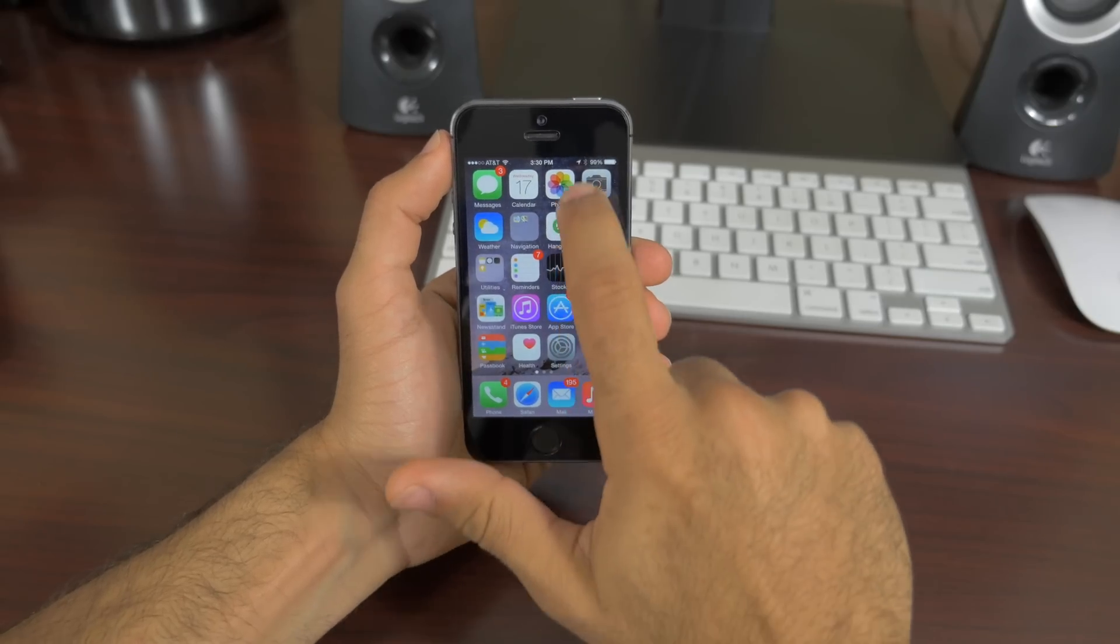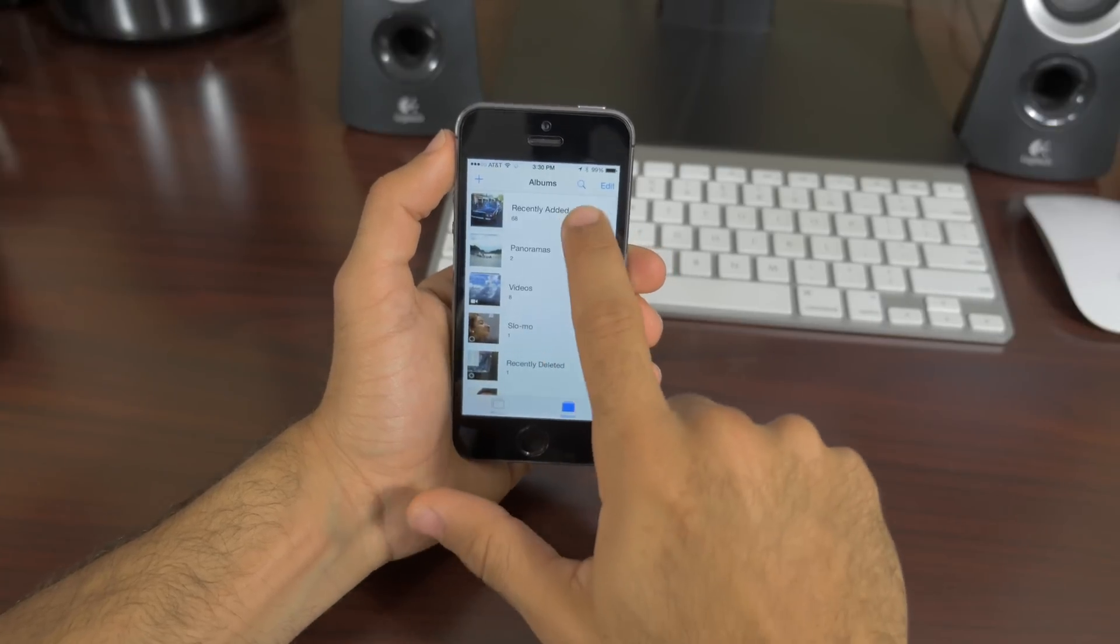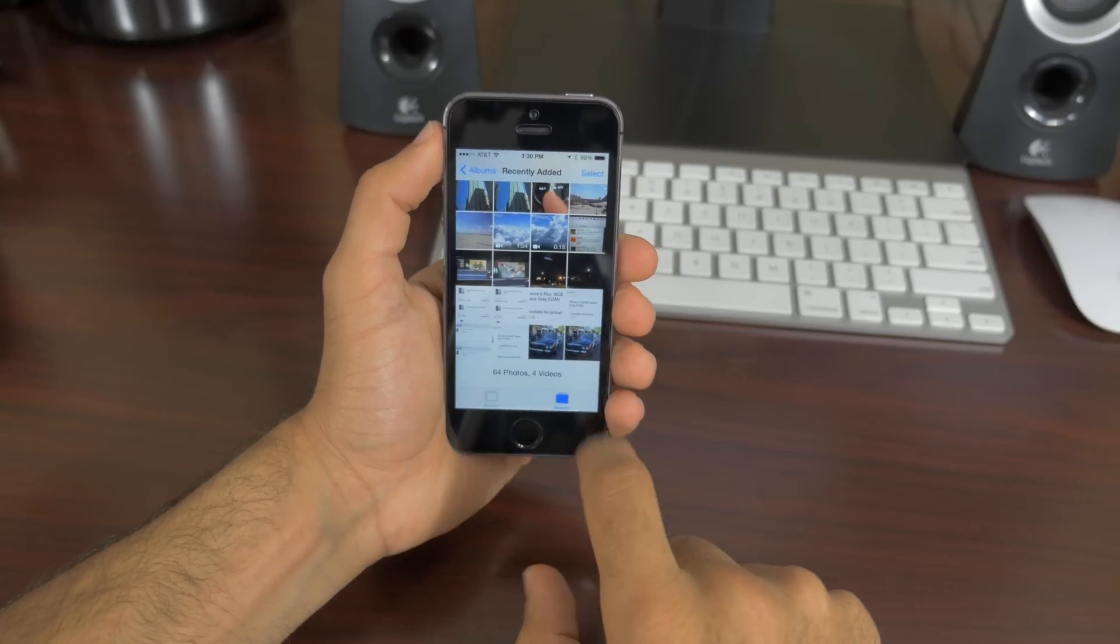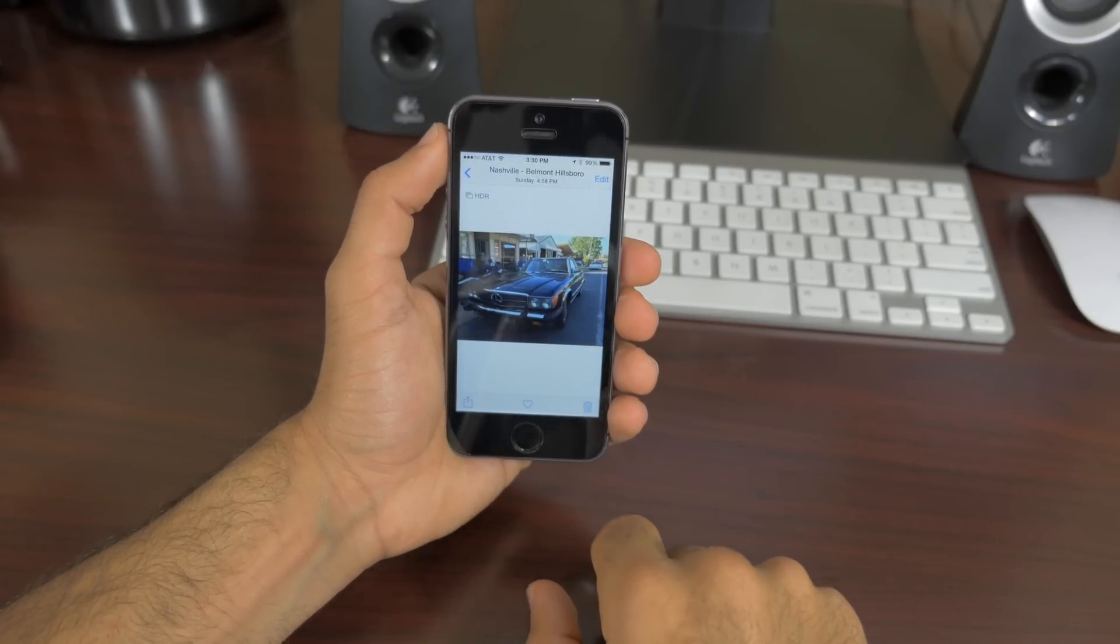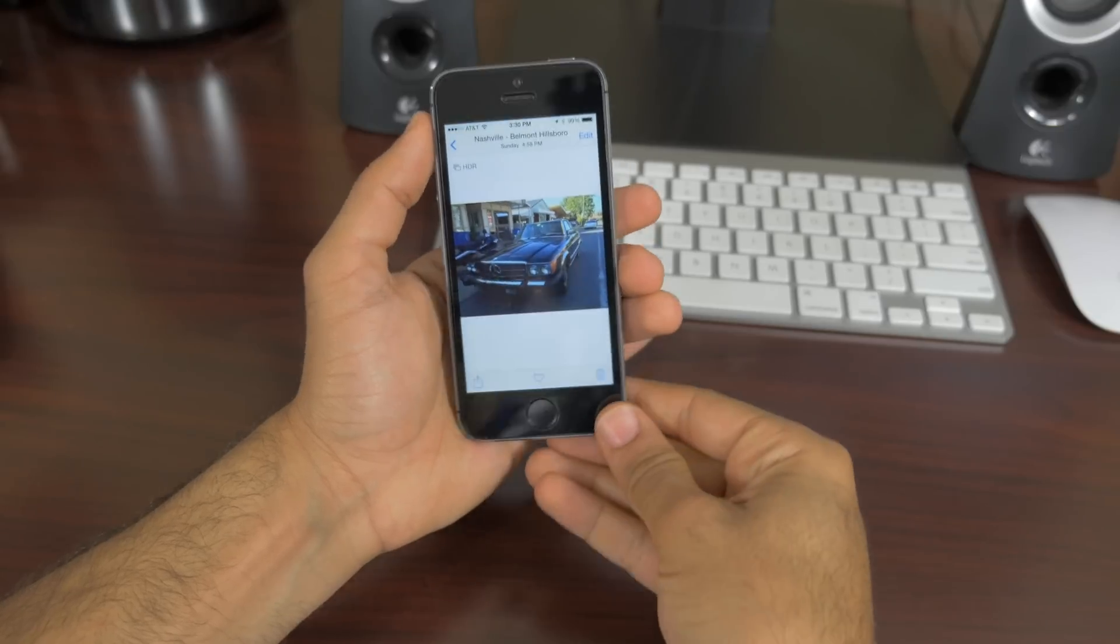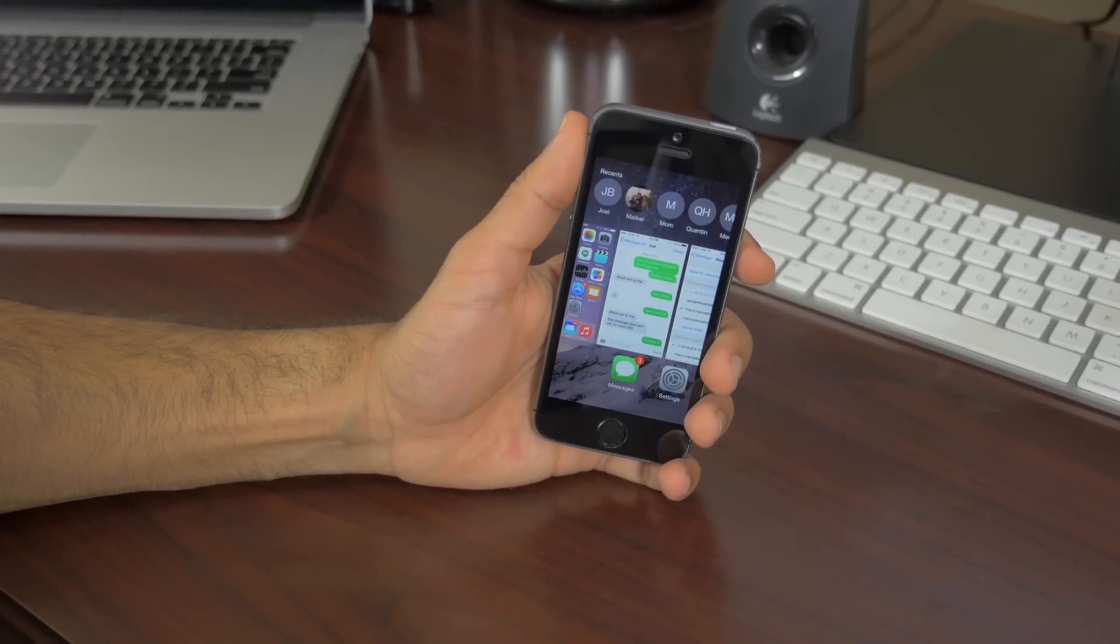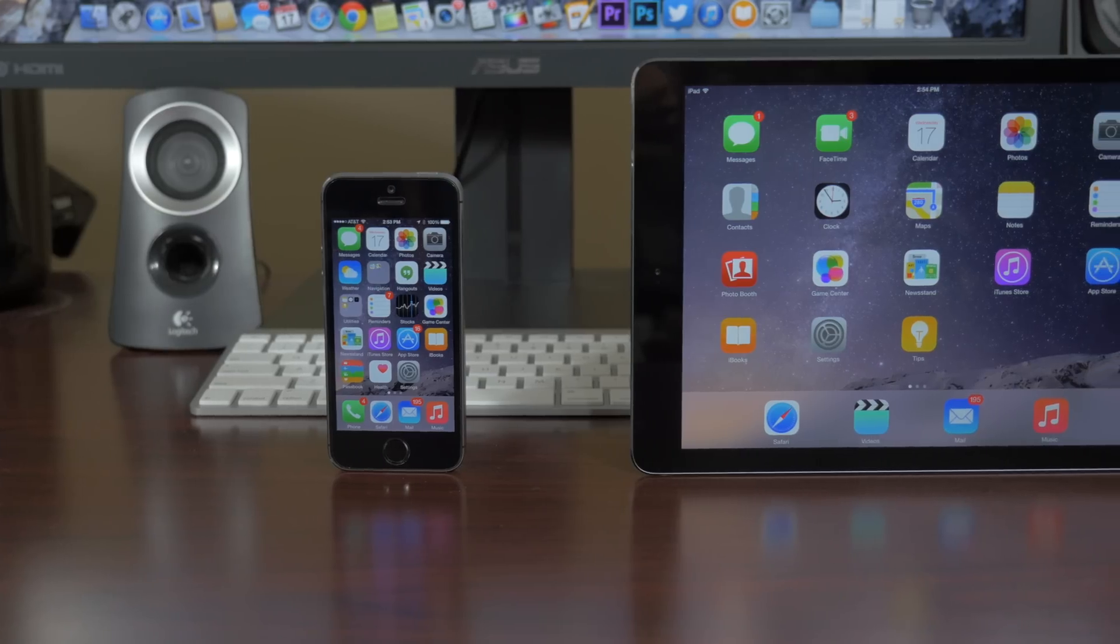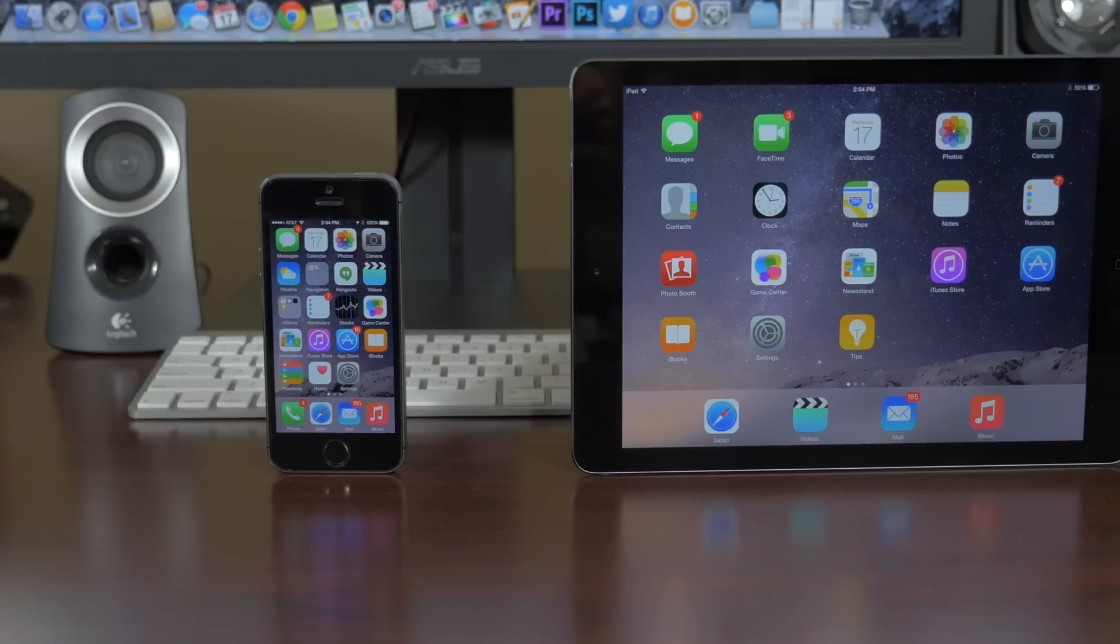And from the past months of using betas and the past week of using the golden master, iOS 8 is a great improvement from iOS 7. It may not look radically different or have impressive new features, but it's a great upgrade in every single way.